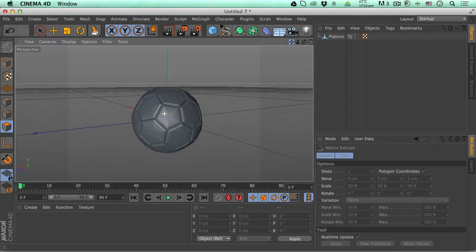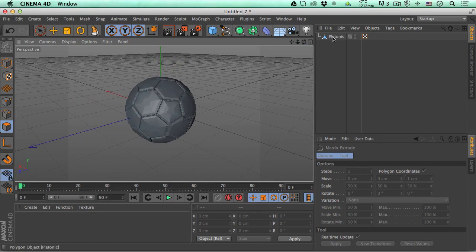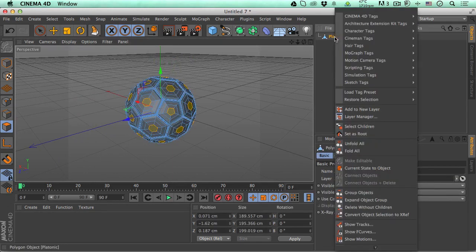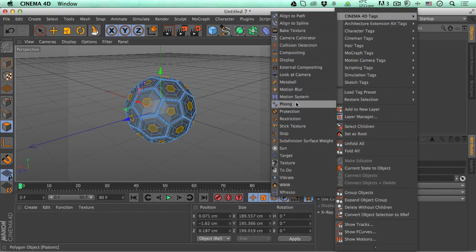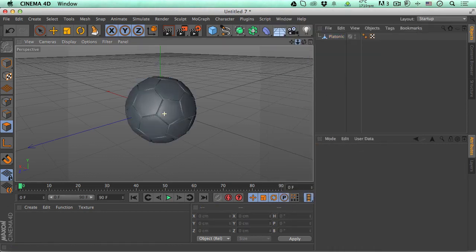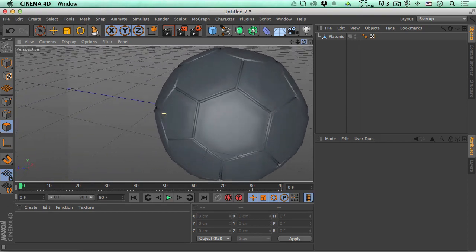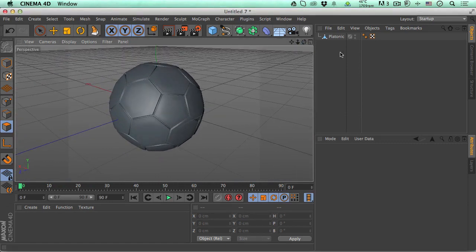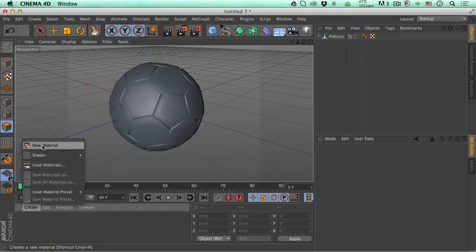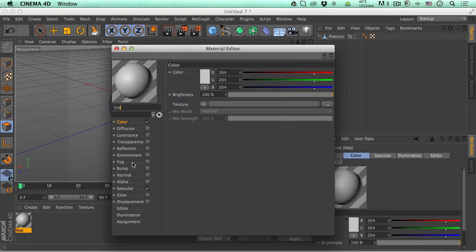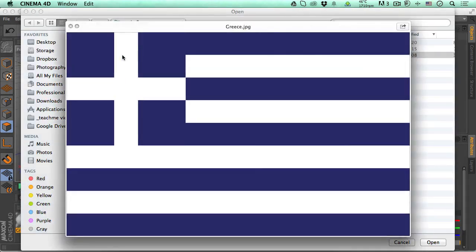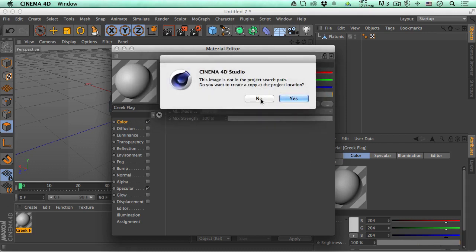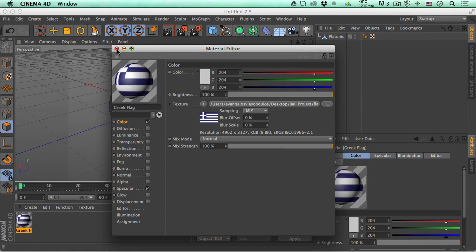Our ball looks great now. Let's right-click on the object, go to Cinema 4D Tags, and add the Phong tag — now the ball looks and feels smooth and sexy. Let's create a material: go to Create > New Material. We'll call it Greek Flag. Double-click to open it, go to Color, click the Texture slot, and load the flag image file.